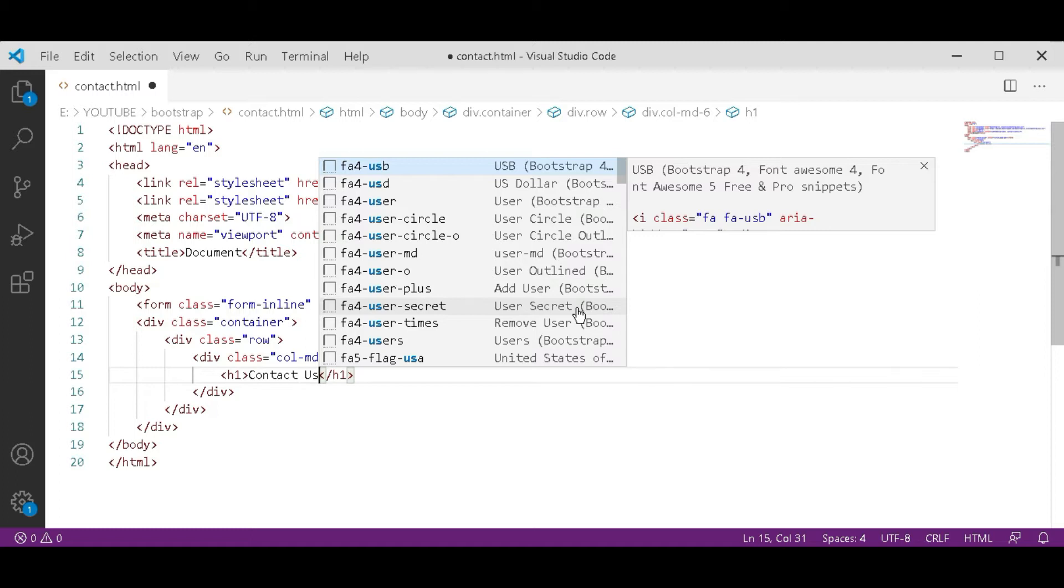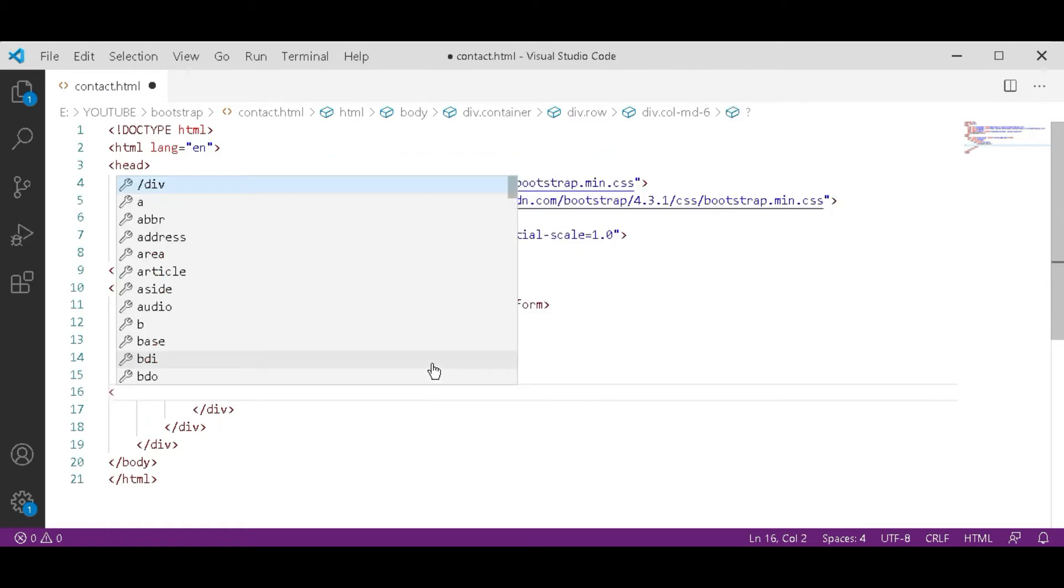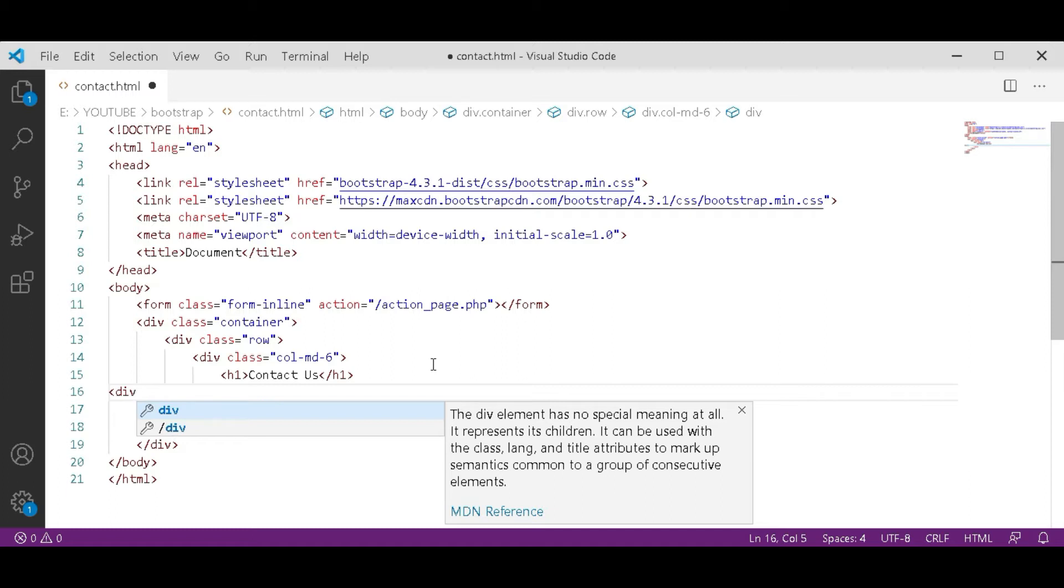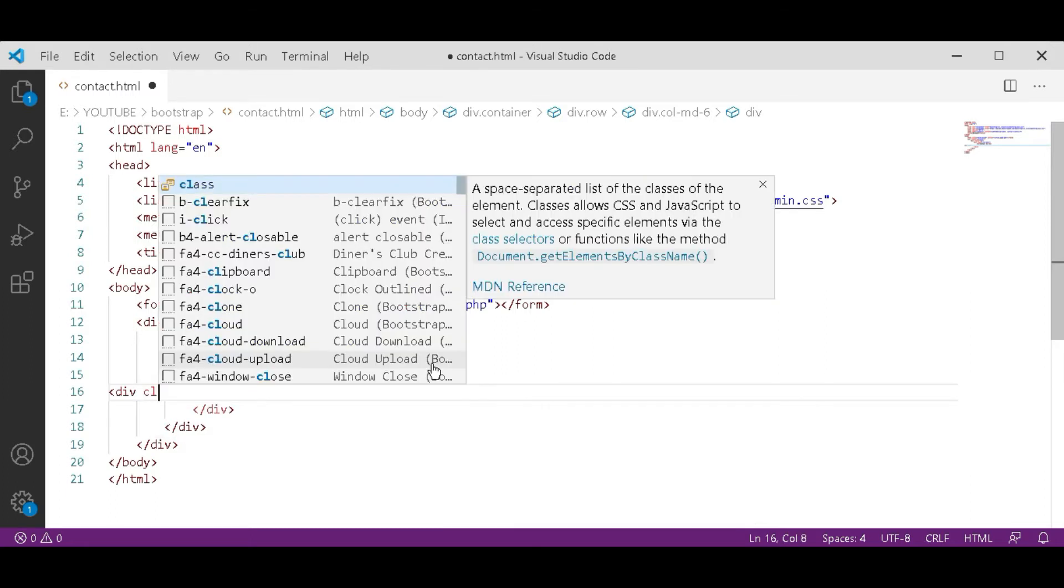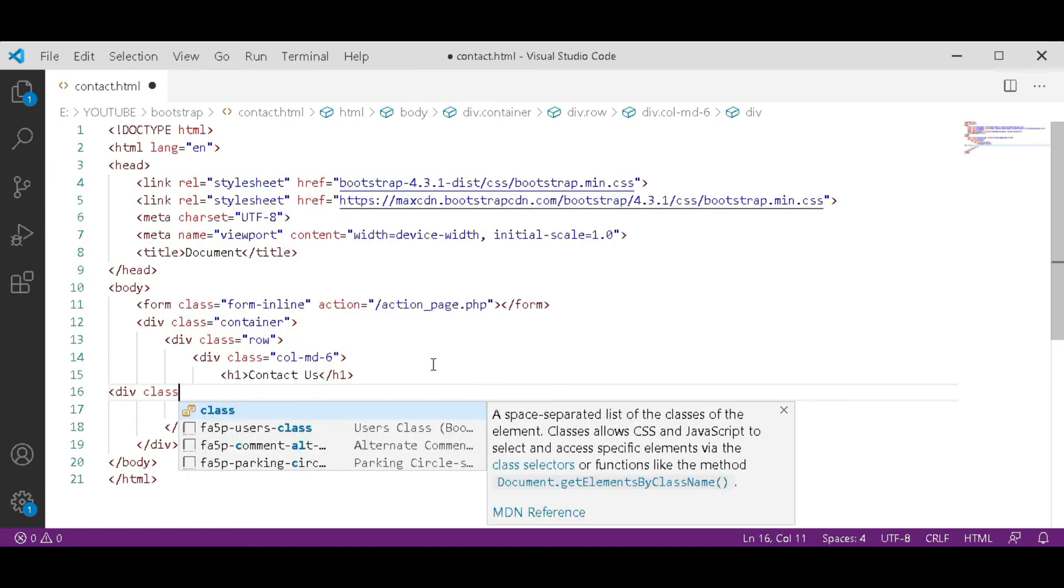Remember it is a standard form so you have to type same. After that heading open a new div. Remember it is a standard form so you have to type same.